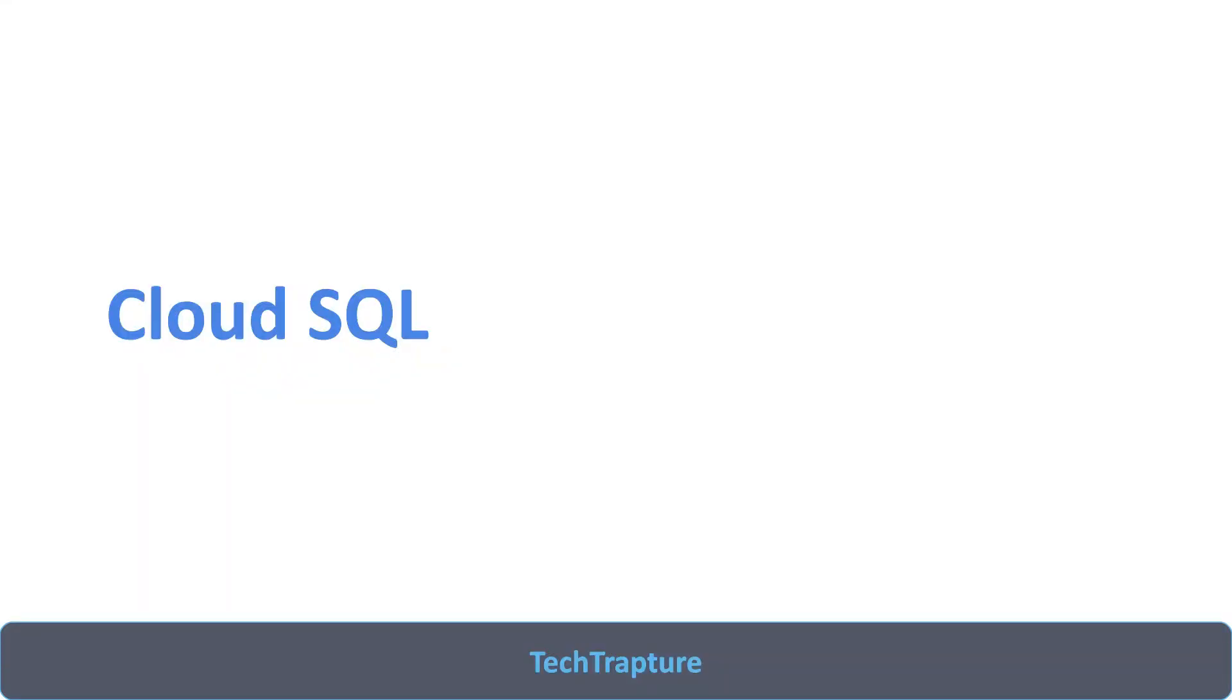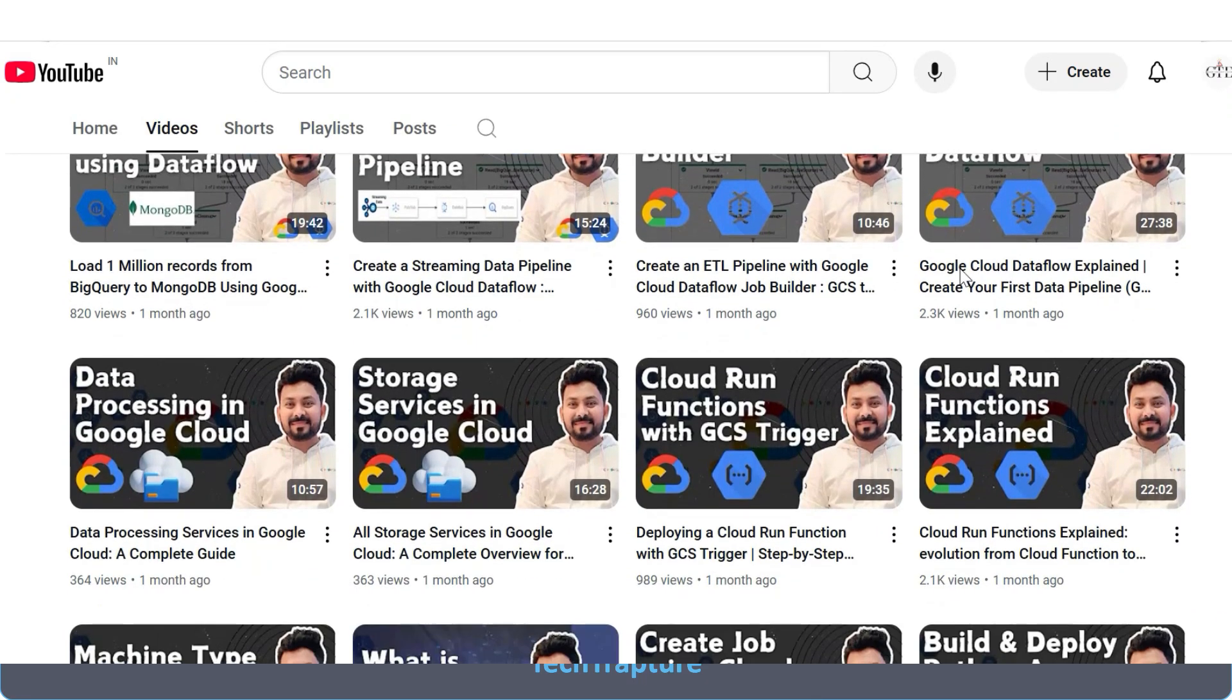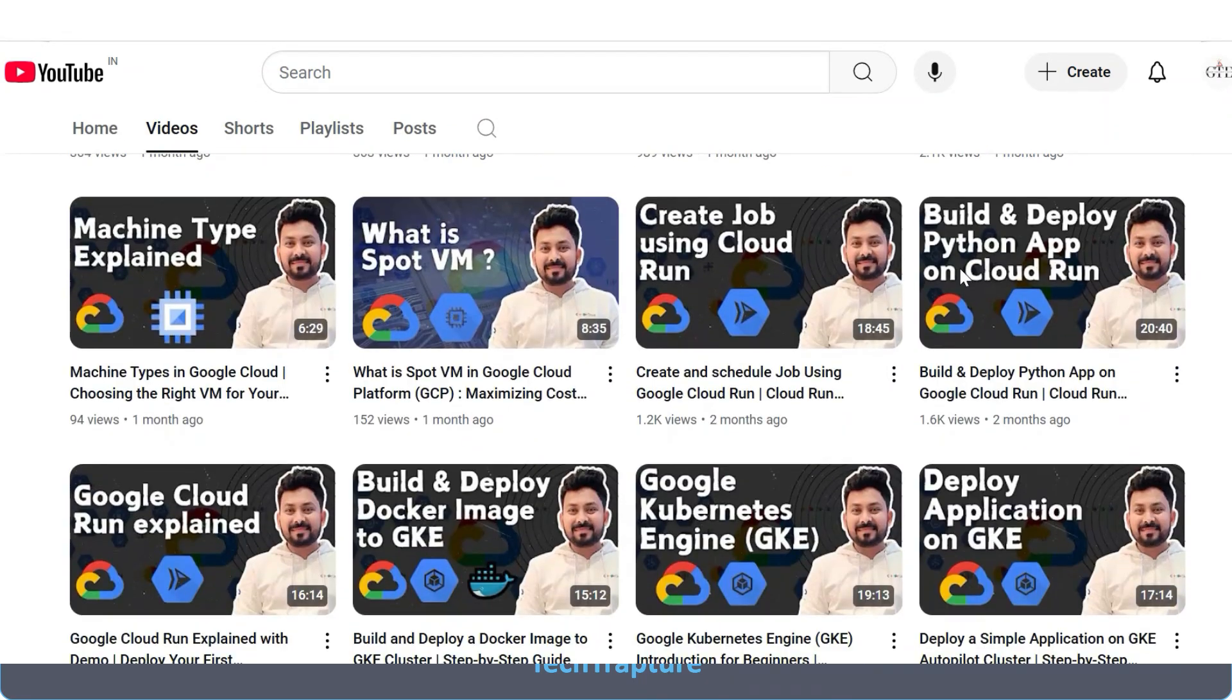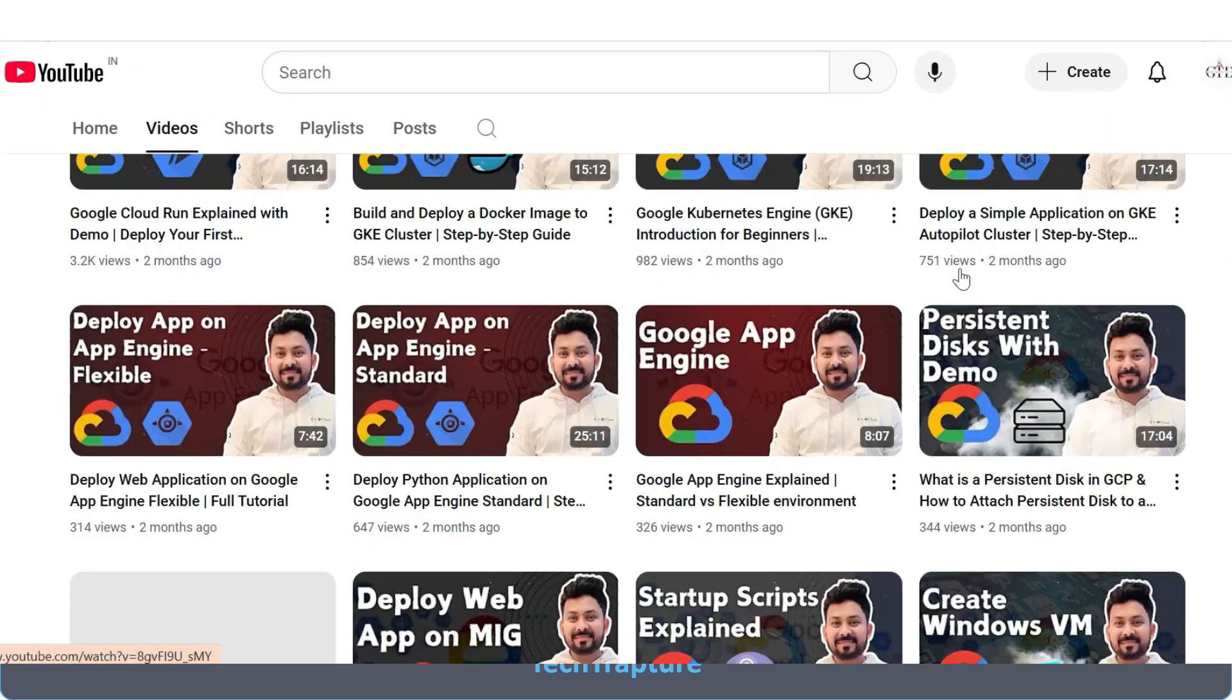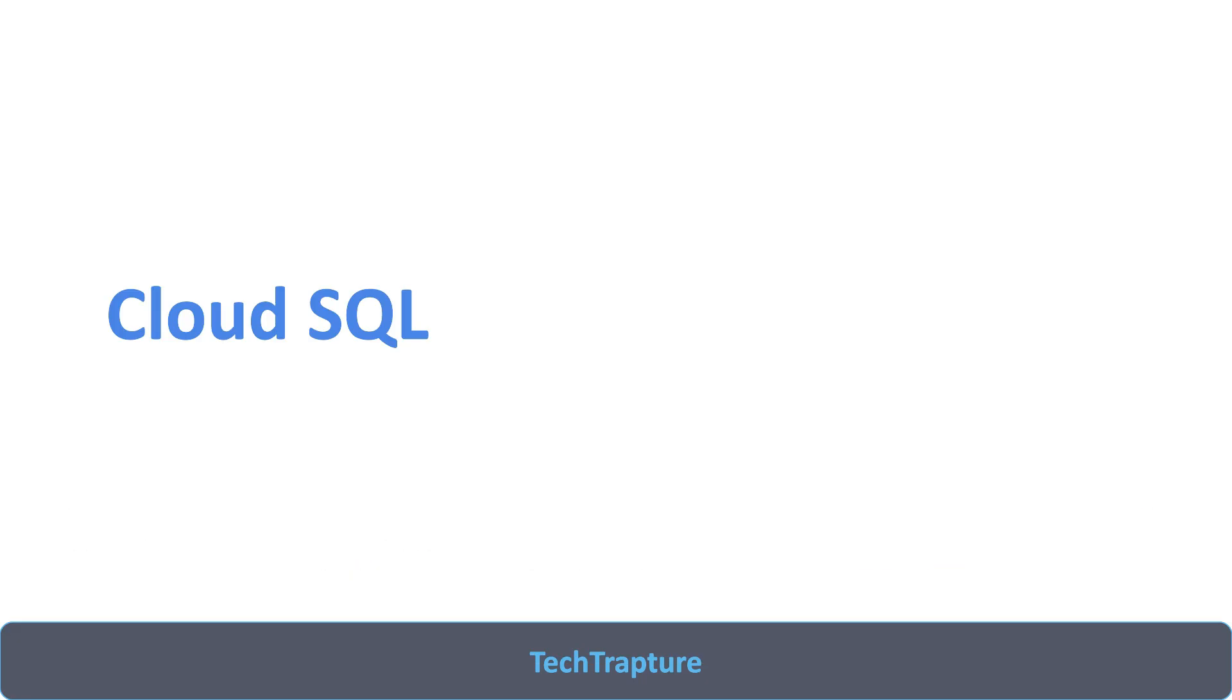Hello all, welcome to TechTrapture. In this video, we are going to discuss Cloud SQL in Google Cloud. If you are new to this channel, you can check out my previous videos where I have created multiple videos on each of the Google Cloud services, and all these videos are completely hands-on.